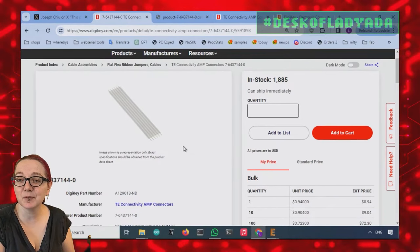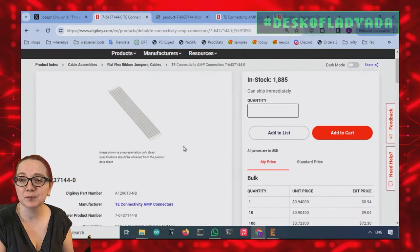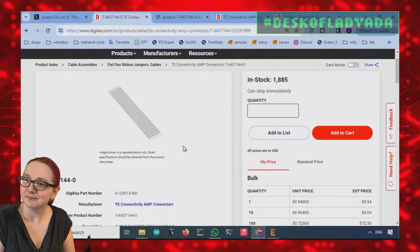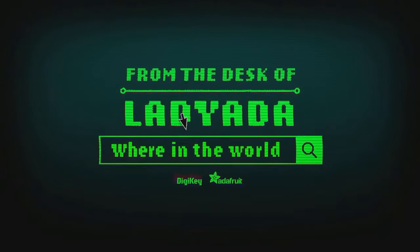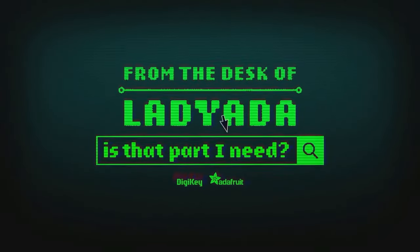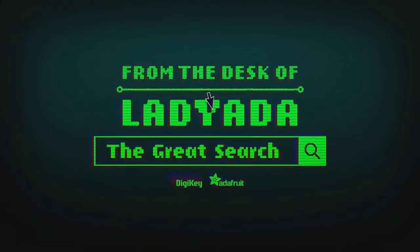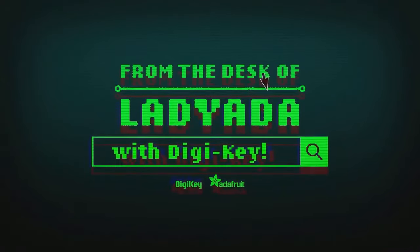Handy TE cables. Not available for Molex anymore, but TE's got your back. Where in the world is that part I need? The Great Search with DigiKey.